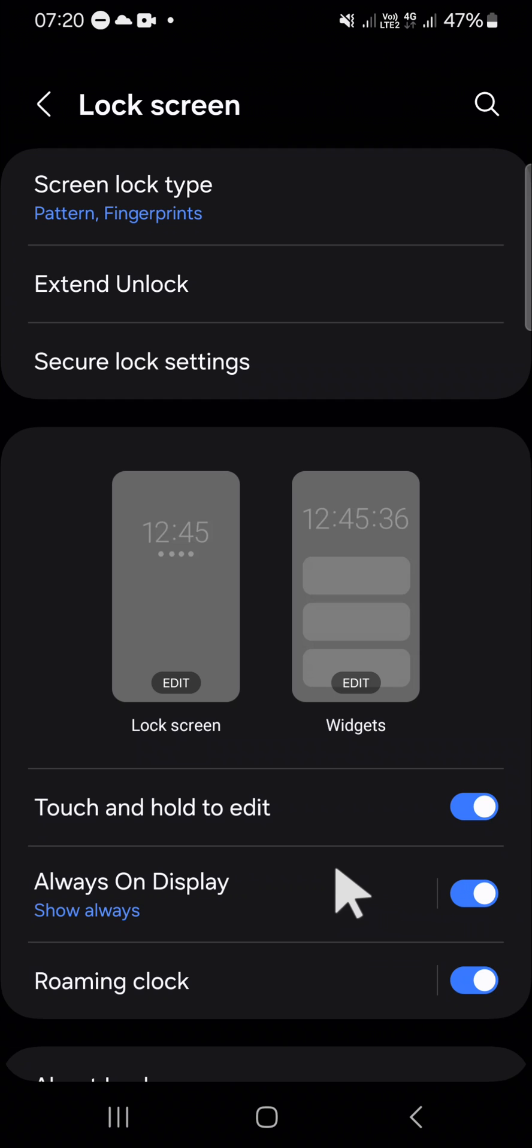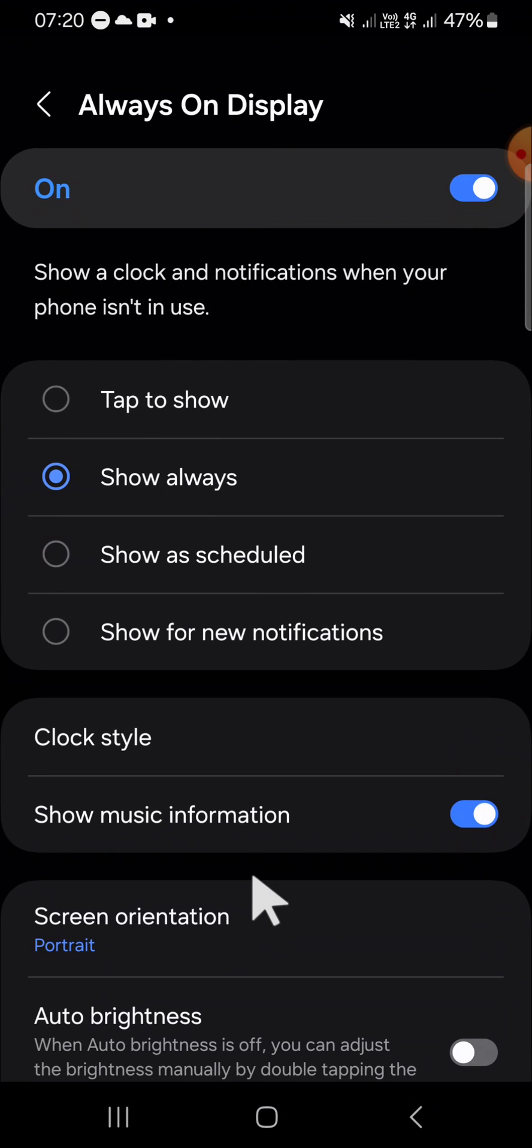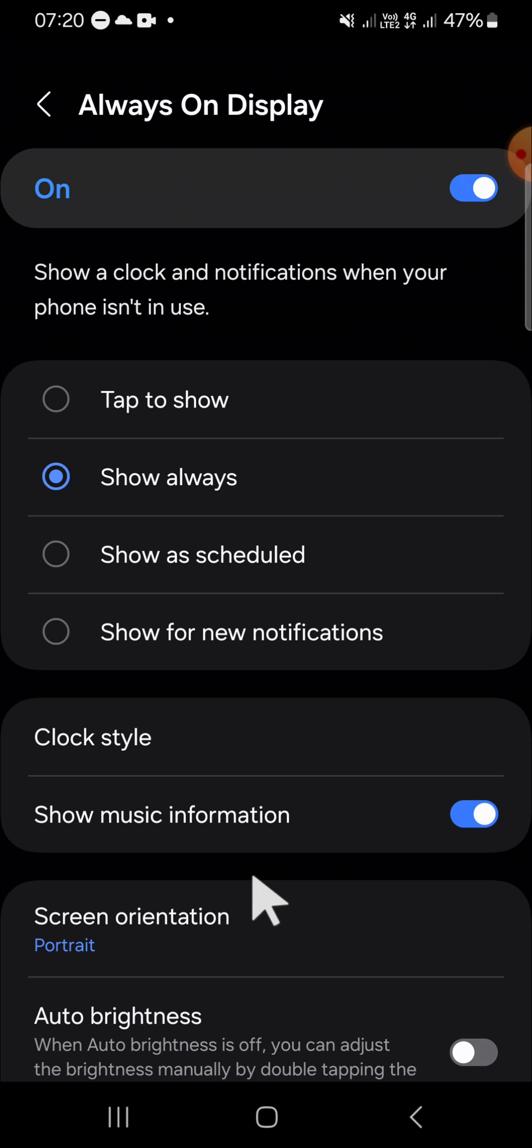Now my always-on display feature has been activated and we can click on this always-on display option and select the clock style right here.